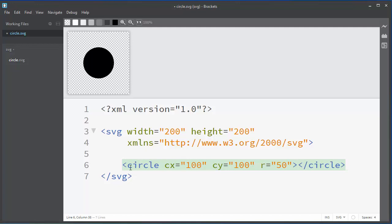And now we've successfully created our circle with SVG. Okay, that's all in this lesson. Thanks for watching.